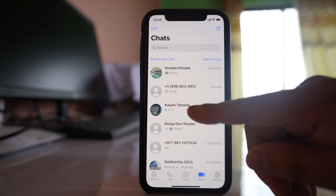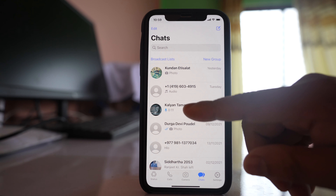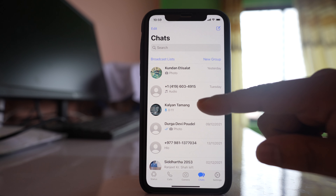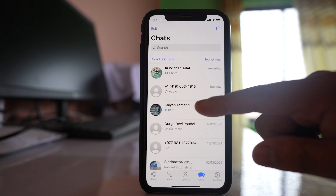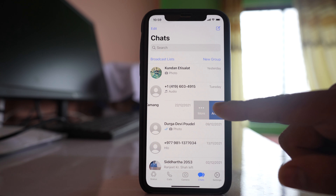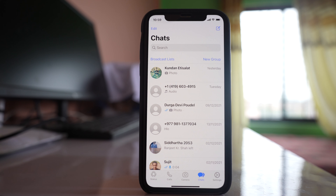Now let me archive this chat. If you want to archive any chat, you have to move the chat towards the left and then select the Archive option.